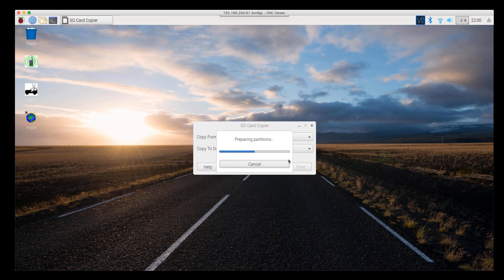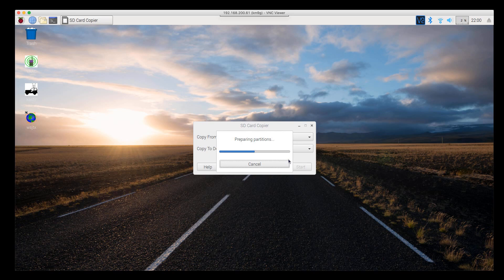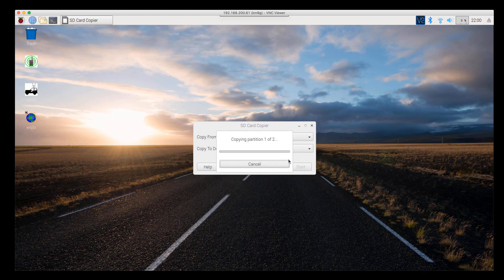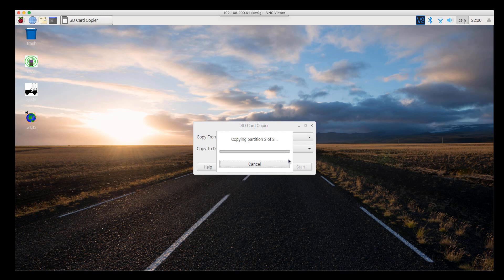It's basically going through all the same steps we went through before. It's wiping out the file system on the SD card in the external drive. It is creating an empty partition set. It's formatting those partitions. Then it's going to start copying. First it copies the boot partition, so it takes a pretty short amount of time. Then it's going to start copying the larger partition.